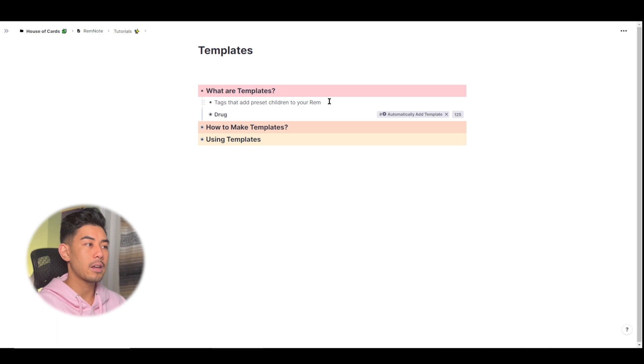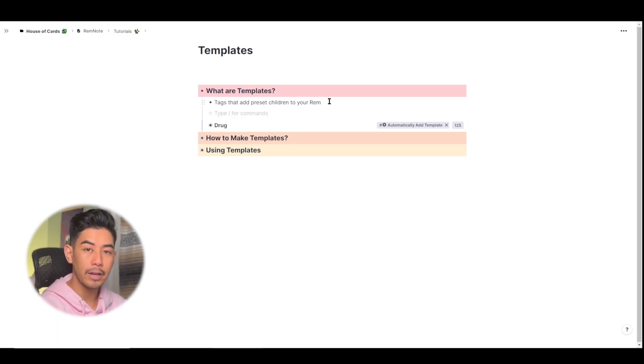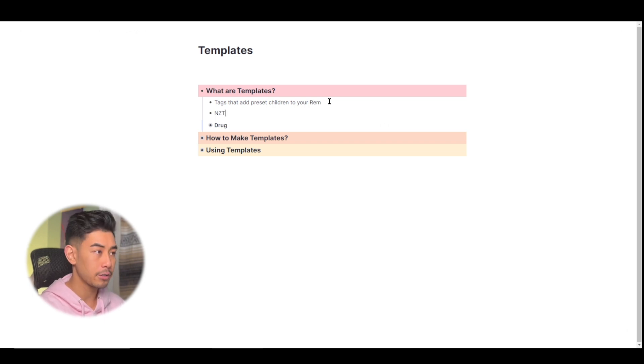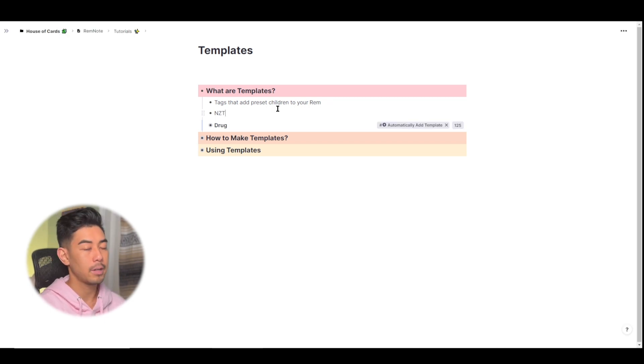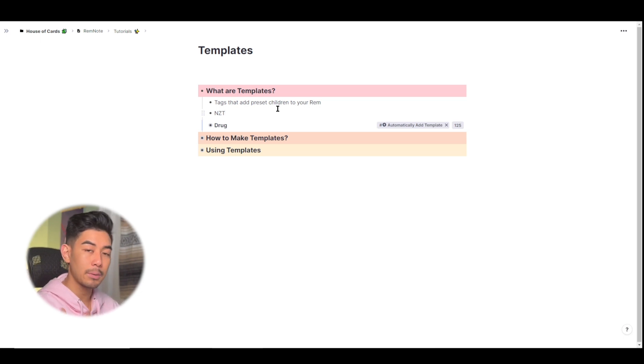So let's say that I'm in pharmacology class and we're learning about a new drug today called NZT. It's supposed to make you very, very smart. Now somewhere else in my knowledge base, I created a template for drugs because every time I learn about a new drug,